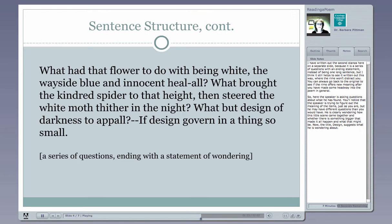So what does this second stanza sound like? What had that flower to do with being white, the wayside blue and innocent heal-all? What brought the kindred spider to that height, then steered the white moth thither in the night? What but design of darkness to appall, if design governed in a thing so small? He's wondering how those things came together, and we're learning that the flower the spider is sitting on should be blue, but in the first stanza we learned it's white. So that's something to consider too.